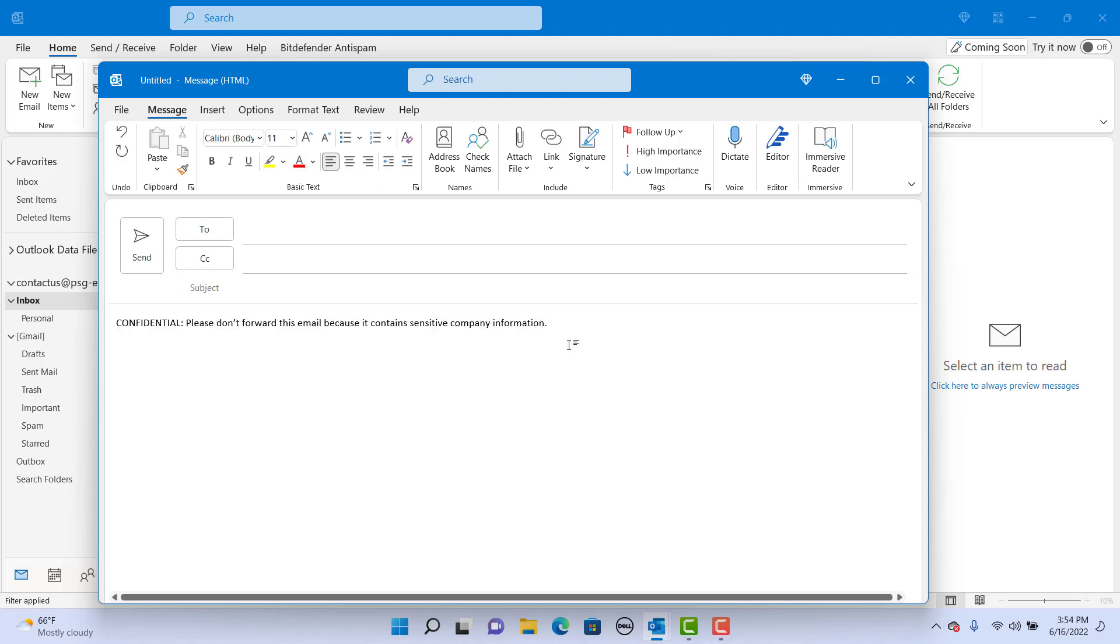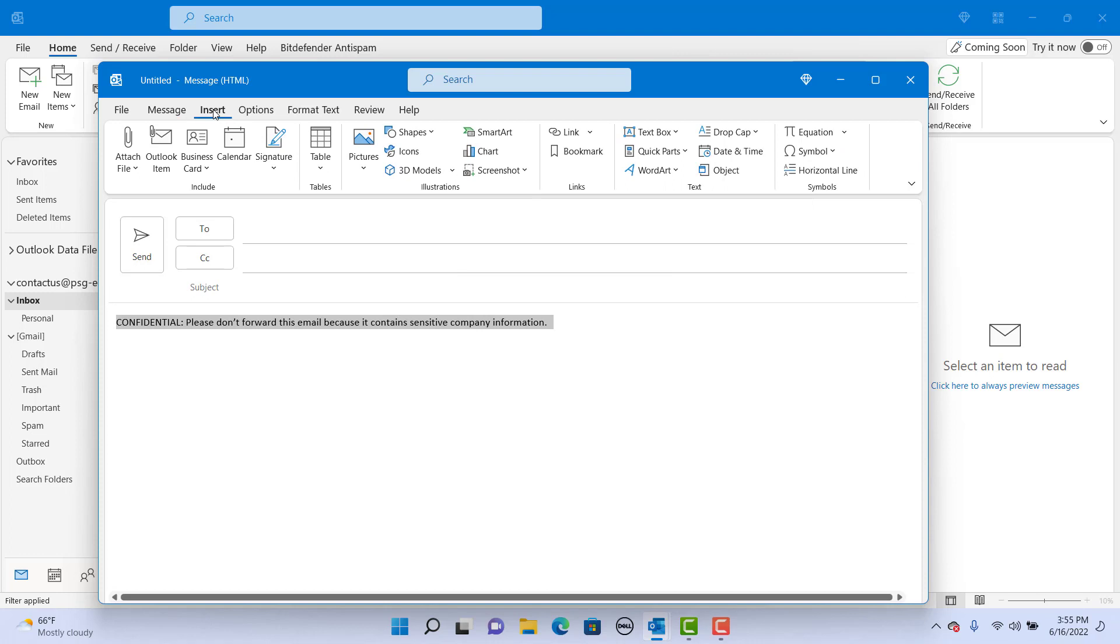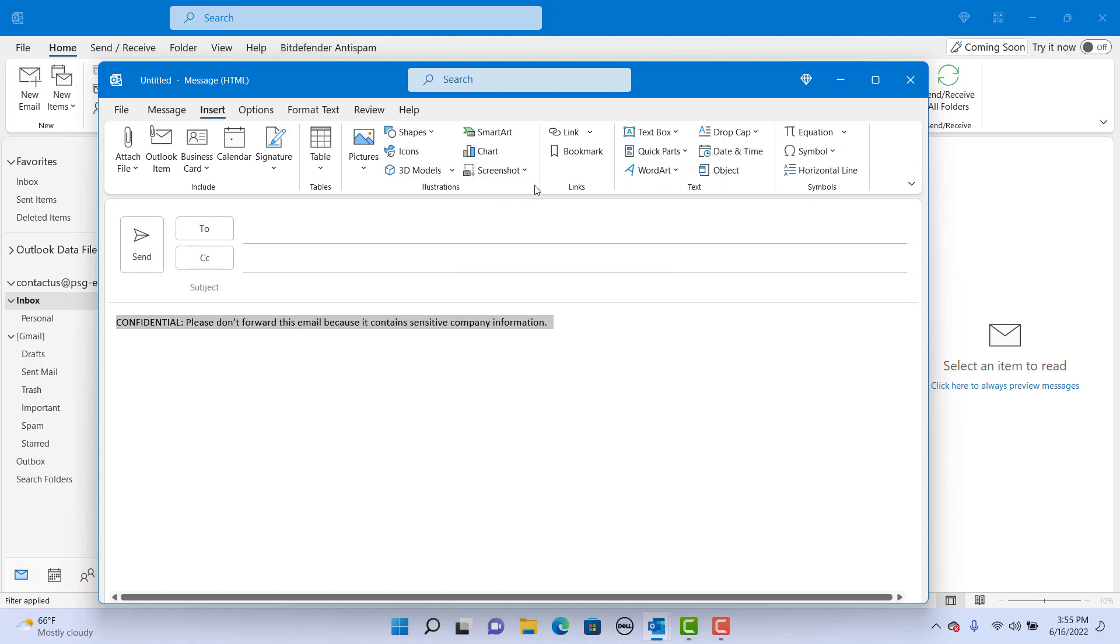Select the text. Click on Insert. Click on QuickParts. Click on Save Selection to QuickParts Gallery.